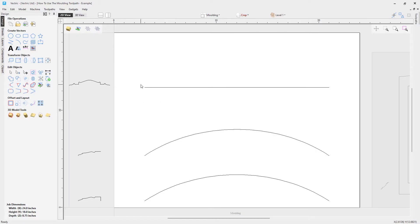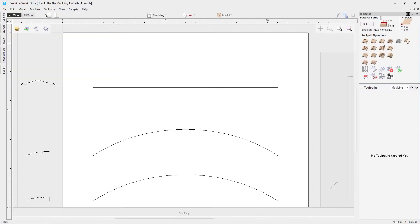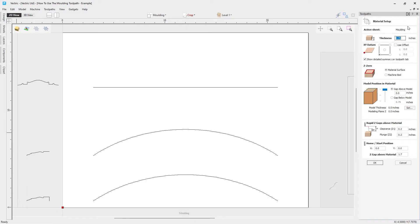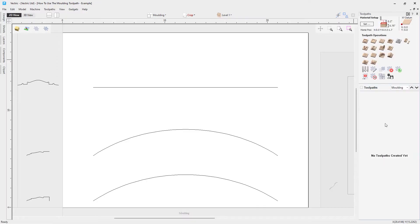Let's go over to our toolpath tab and take a look at the molding toolpath. As always, it's best practice to check your material setup first. The important thing to note is that the thickness of the material is three-quarters of an inch, so none of the molding profiles should be taller or thicker than three-quarters of an inch. We're zeroing off the material surface, there's no 3D component so model position doesn't matter, and our rapid Z gaps and home position are safe and appropriate.